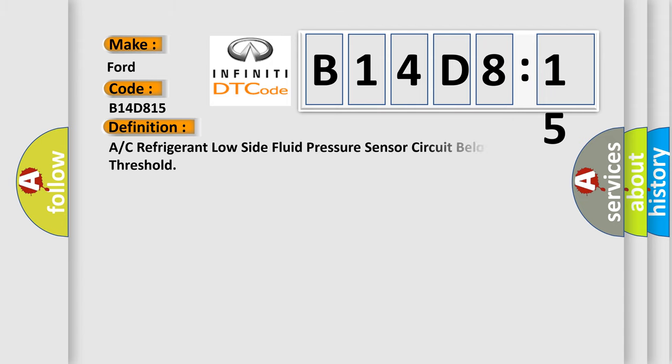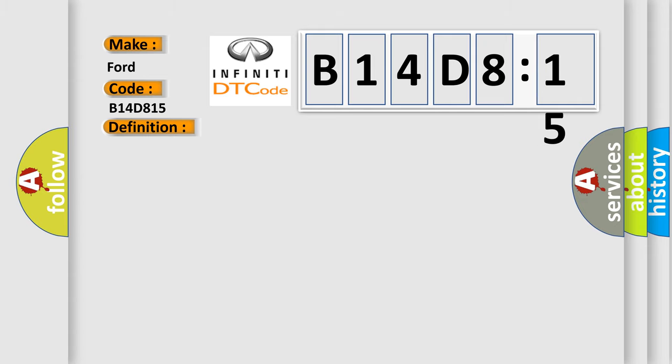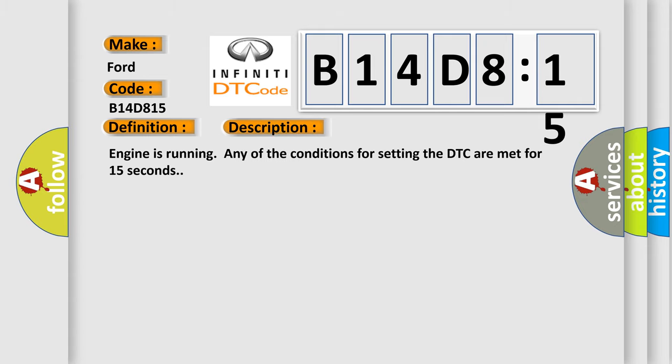The basic definition is: A/C refrigerant low side fluid pressure sensor circuit below minimum threshold. And now this is a short description of this DTC code. Engine is running any of the conditions for setting the DTC are met for 15 seconds.